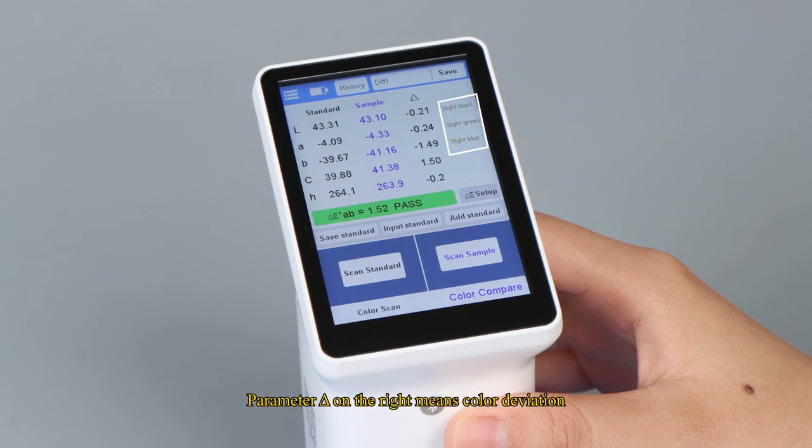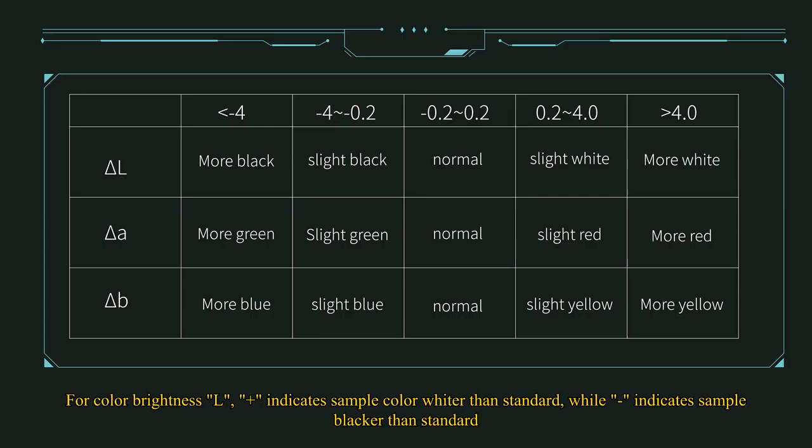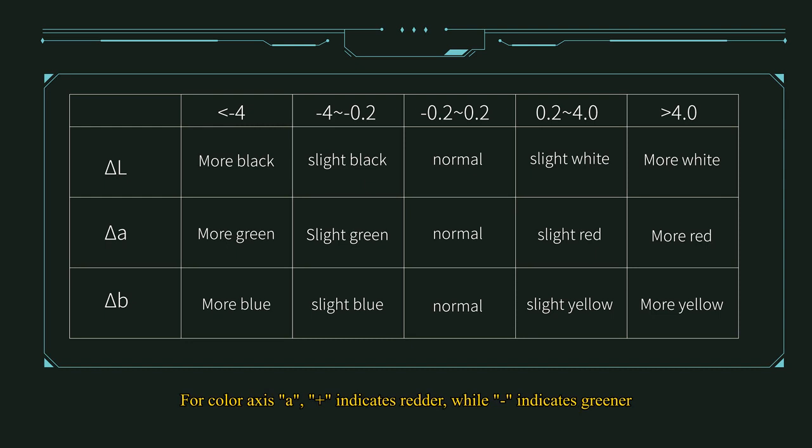Parameter delta on the right means color deviation. For color brightness L, plus indicates sample color whiter than standard, while dash indicates sample blacker than standard. For color axis A, plus indicates redder, while dash indicates greener. For color axis B, plus indicates yellower, while dash means bluer.